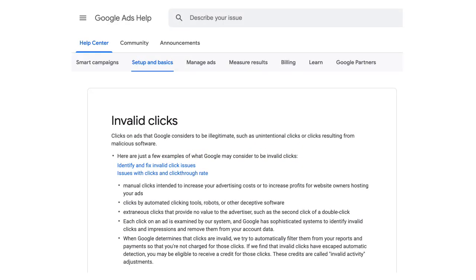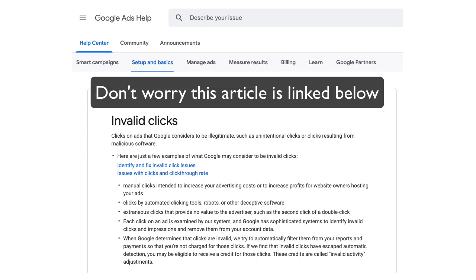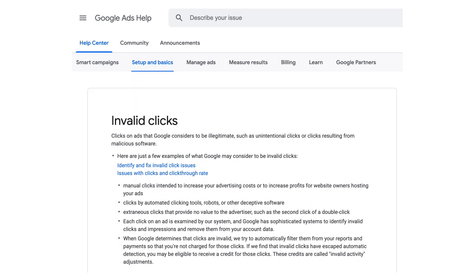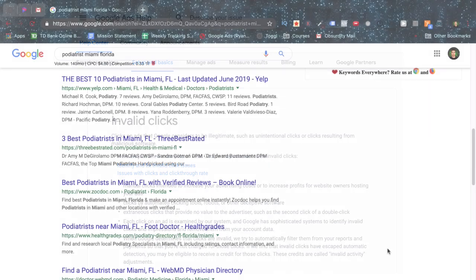Google AdWords does, in fact, monitor impressions and clicks from single IP addresses and will eventually stop showing ads to a user after a certain number of impressions and clicks. But there are still ways around this and it won't catch every case.